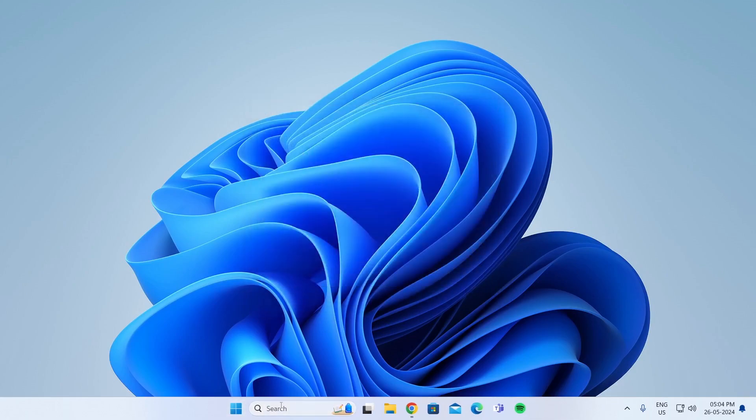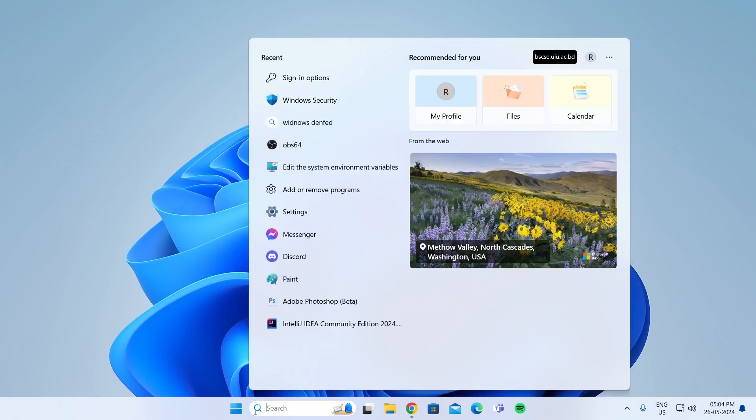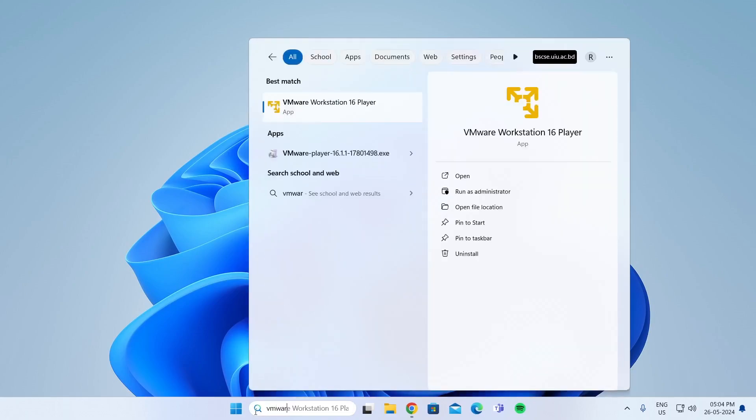Then go to Start and here you can search for VMware. And just open this.